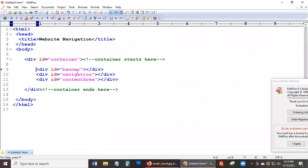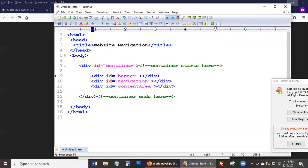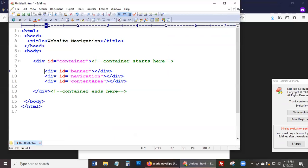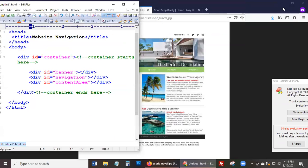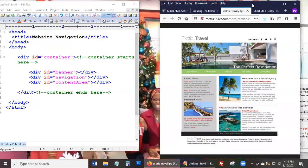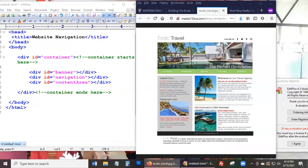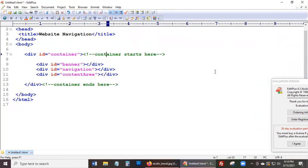So on line nine we have the banner — that's going to be the banner at the top. This banner is something like this, and then we're going to have the navigation which is the green navigation here, and then just a content area — just to give you an idea of how to set up your navigation and set up your images.